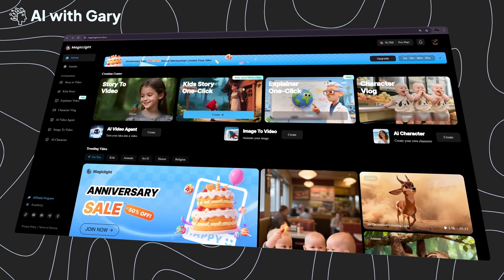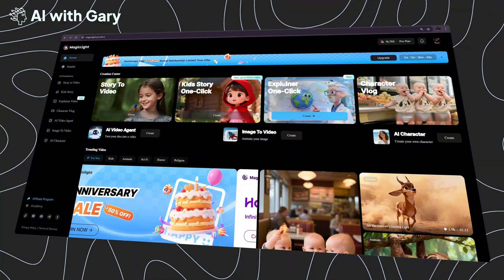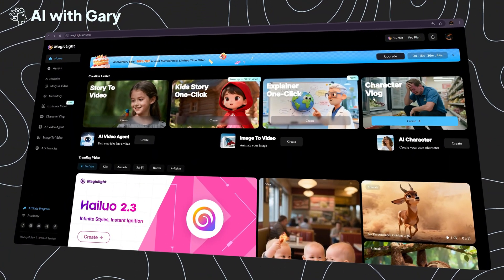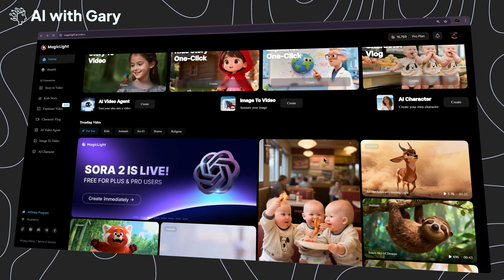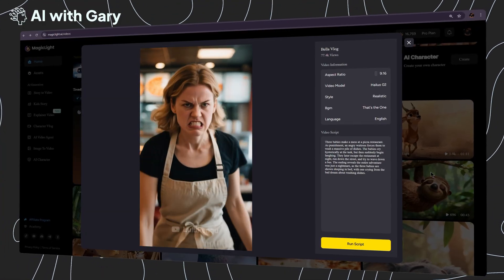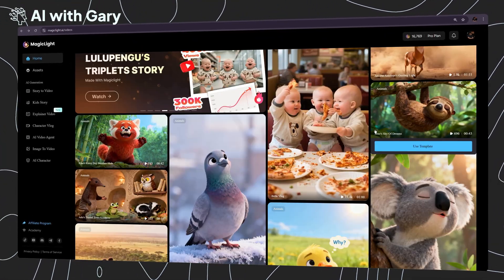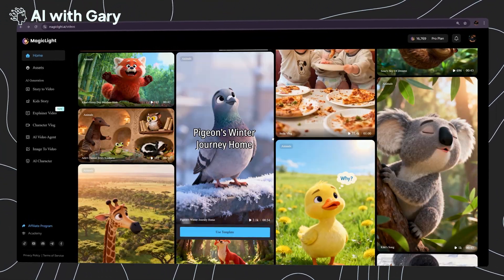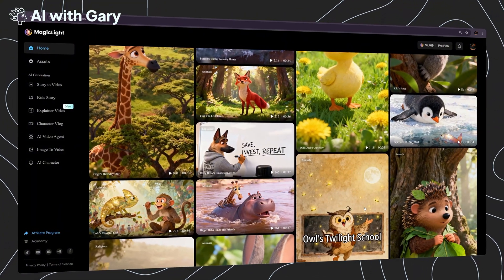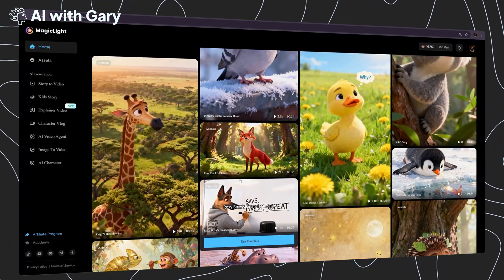With one click, you can generate up to a 50-minute video. You can also choose explainer video or character vlog, which is great if you want to create engaging short-form videos like this one. I watched this example and it's really cool — you can also watch more sample videos on this page, with lots of great videos to check out and get more inspiration from.